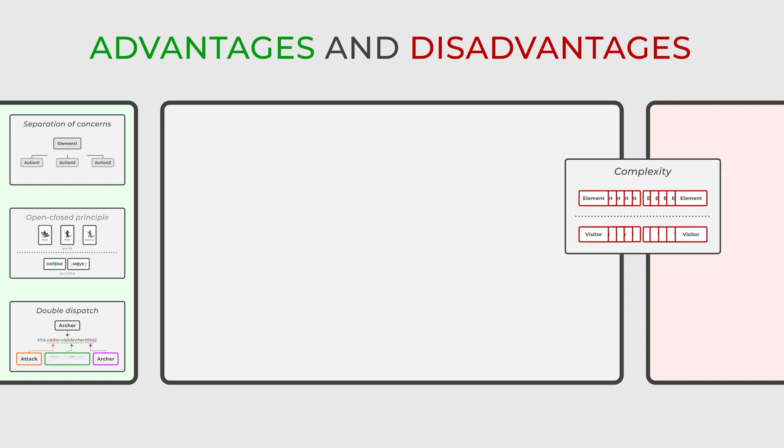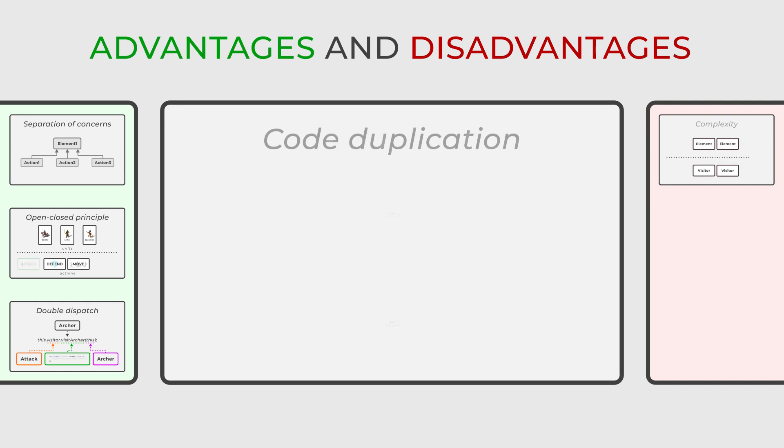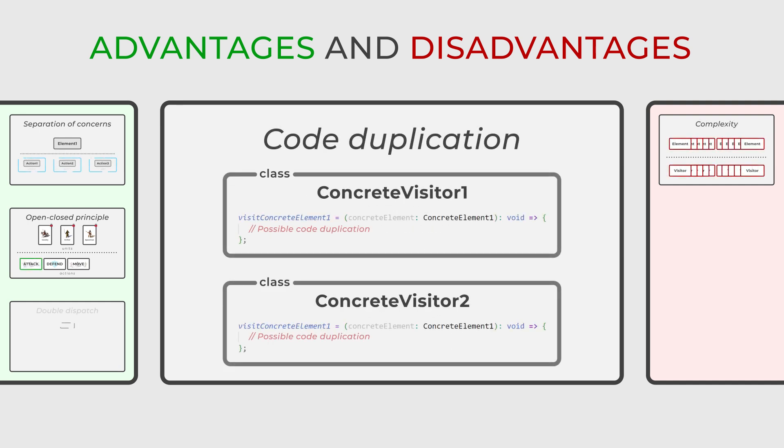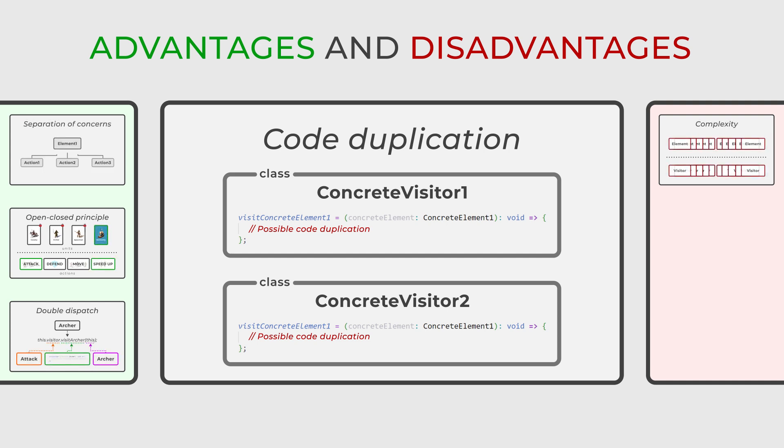Another issue is the potential for code duplication. Similar operations on different element types might result in repeated code when multiple visitors are implemented.